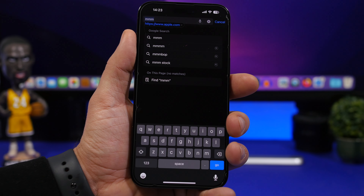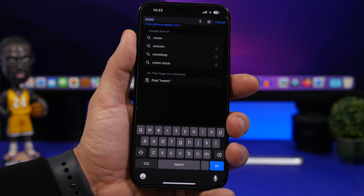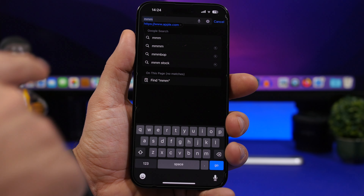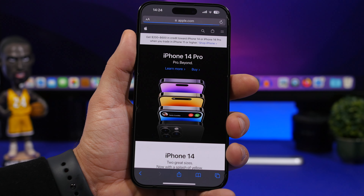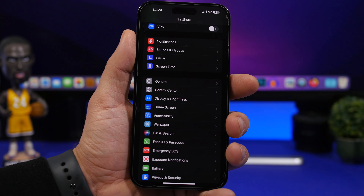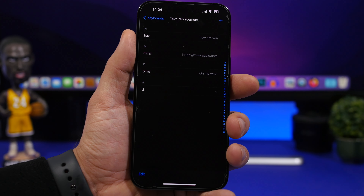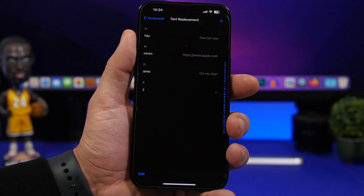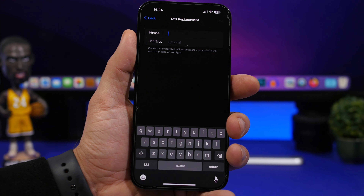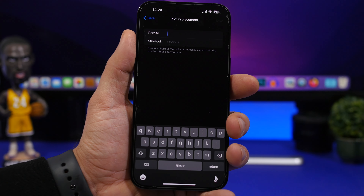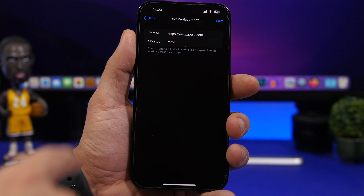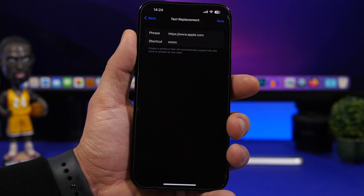Here's a cool, better way to use a feature that's been on iPhones forever. On Safari, instead of typing a full URL, I just type 'mmm' and tap Go, and it opens Apple.com. This uses the iPhone's text replacement feature. Go to Settings > General > Keyboard > Text Replacement, add a shortcut and a phrase — it can be a link, email, or phone number. For Apple.com, my shortcut is 'mmm,' so whenever I type that and hit Go, it opens the Apple website.